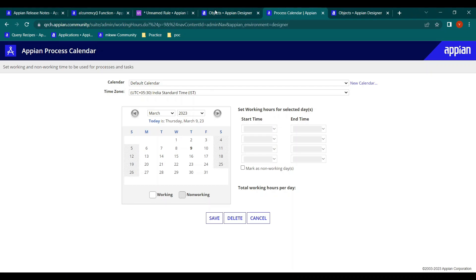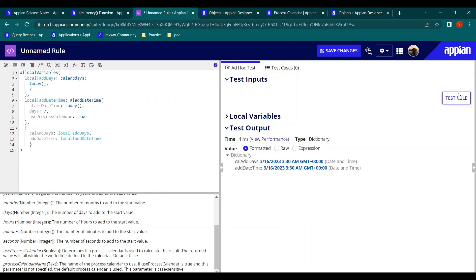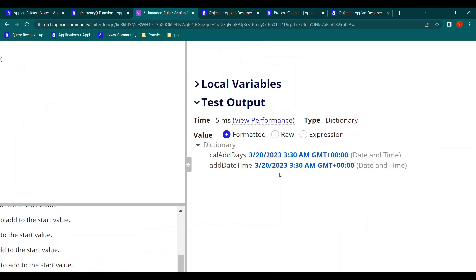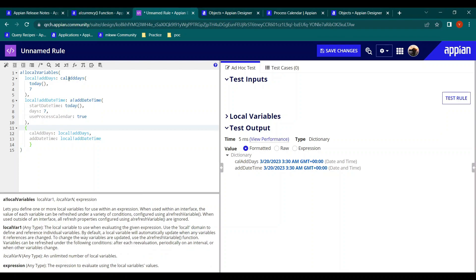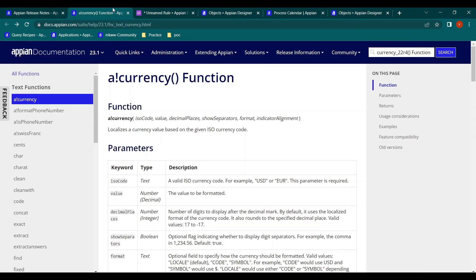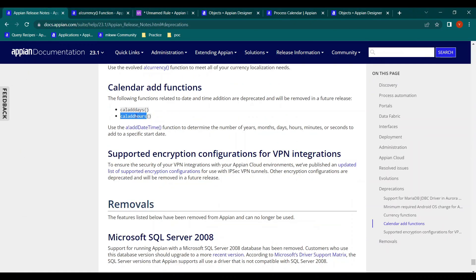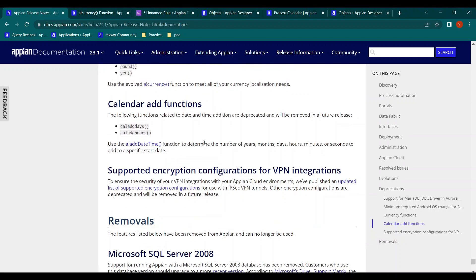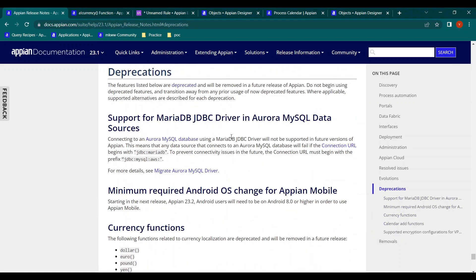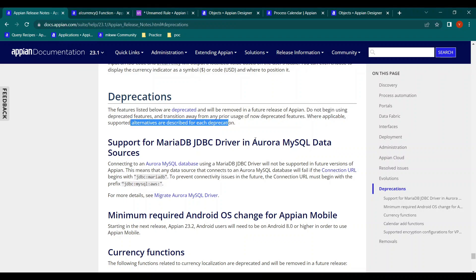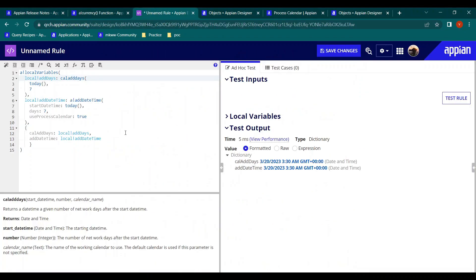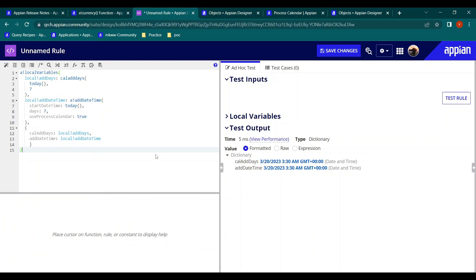After resetting the calendar, the result goes back to March 20th. So in summary: cal add days and cal add hours are deprecated. If you're using them or planning to, replace them with a!addDateTime() and use the 'use process calendar' parameter to replicate the working-day behavior. Thank you all.